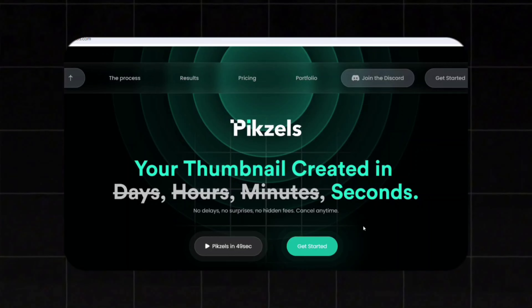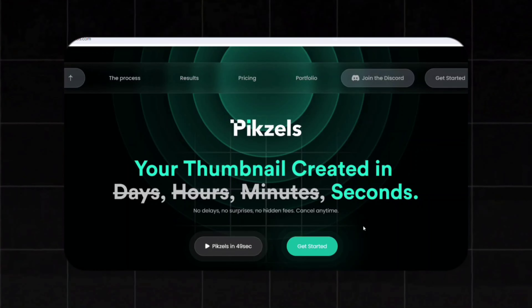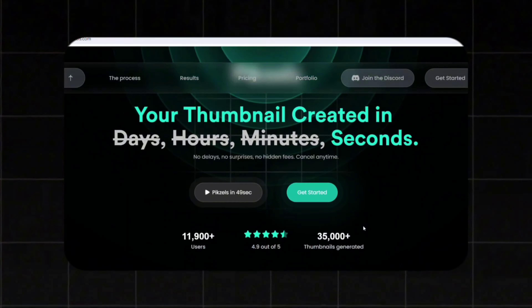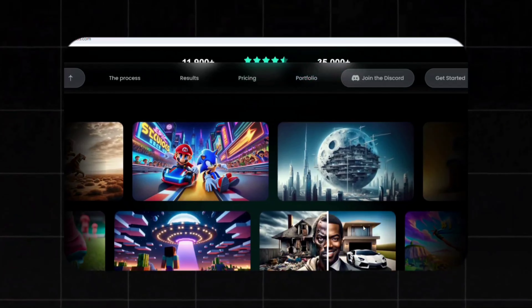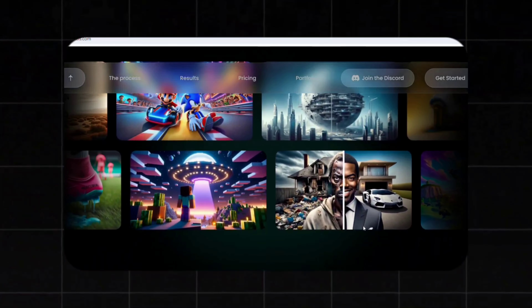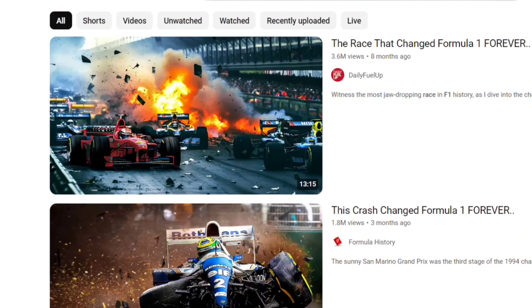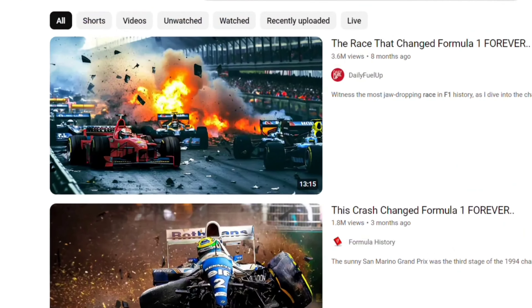The tool I am talking about is Pixels. This tool will help you skyrocket your YouTube views in a matter of seconds. If you don't believe me, this video with over 3 million views used this tool, as well as this video. So I think that is enough proof.